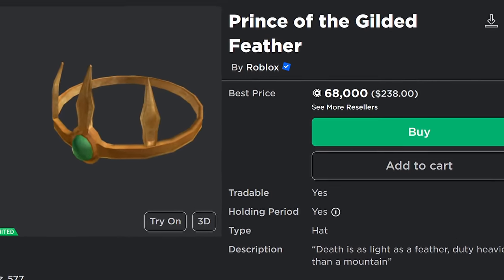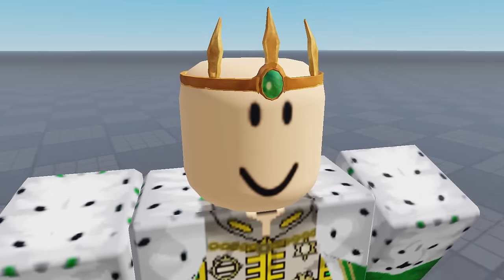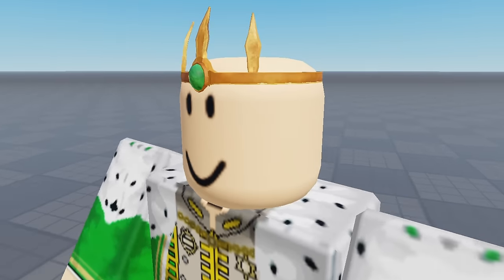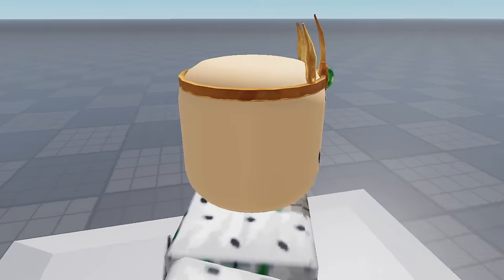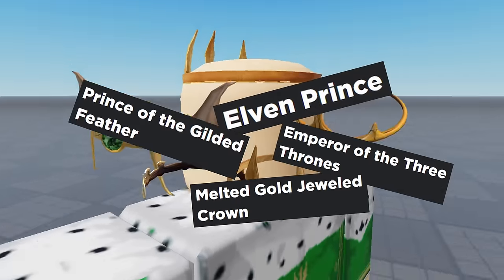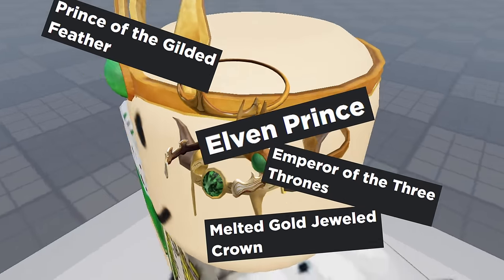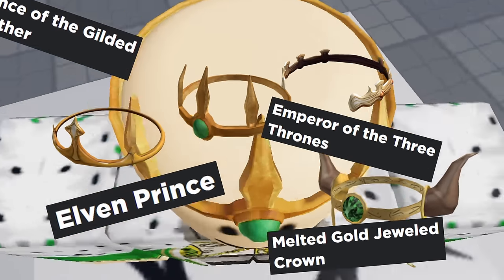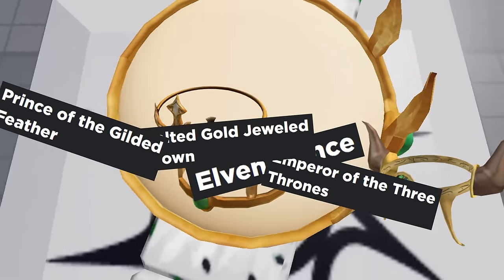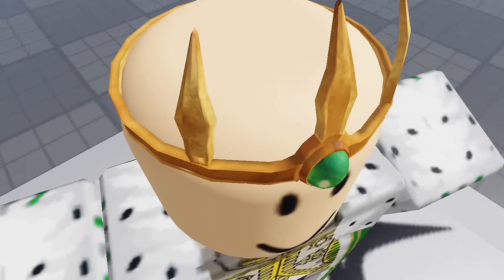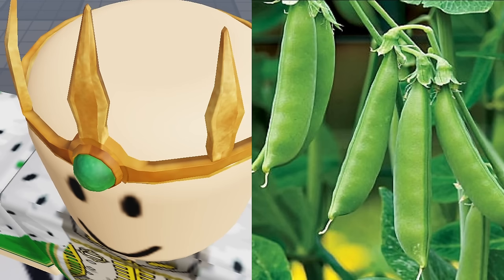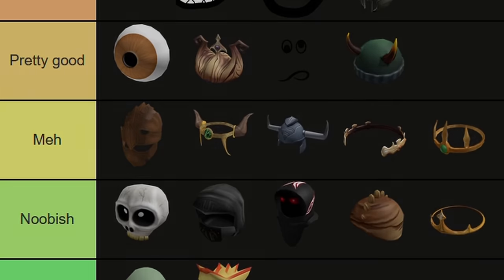And to finish off our round of forgettable accessories, we have Prince of the Gilded Feather, which is pretty much completely indistinguishable from all the other generic gold crowns on this list. If you were to scramble these hats and their names around, I honestly probably couldn't tell you which match with which. I also don't know if these spiky things are supposed to be feathers, but if they are, Roblox did a terrible job with them—they look like snap pea pods. It gets a solid Meh from me.